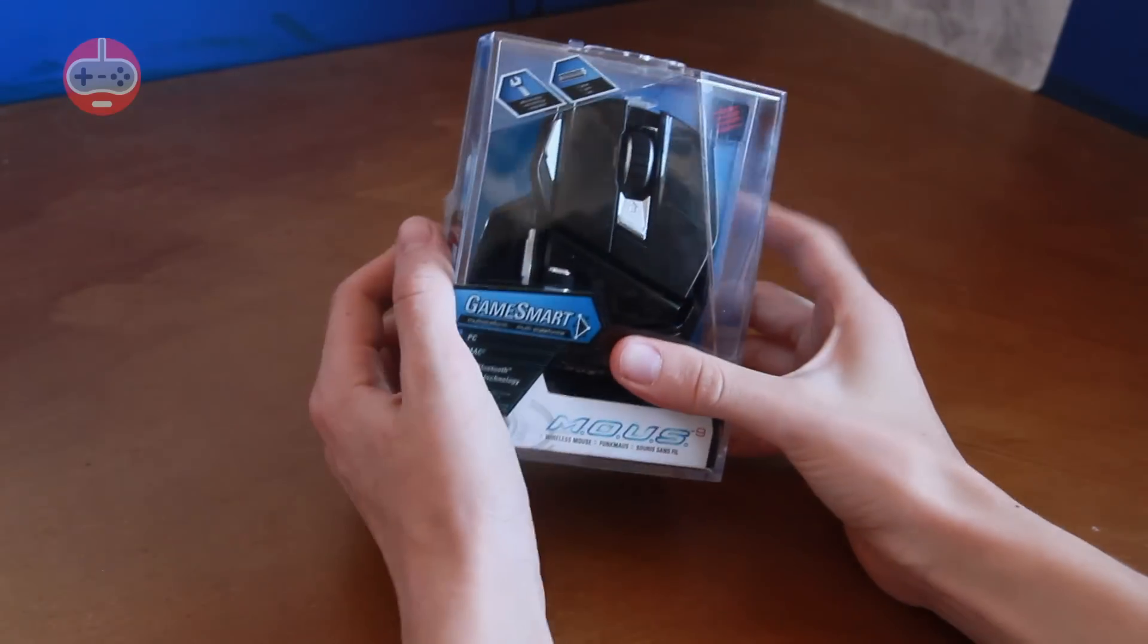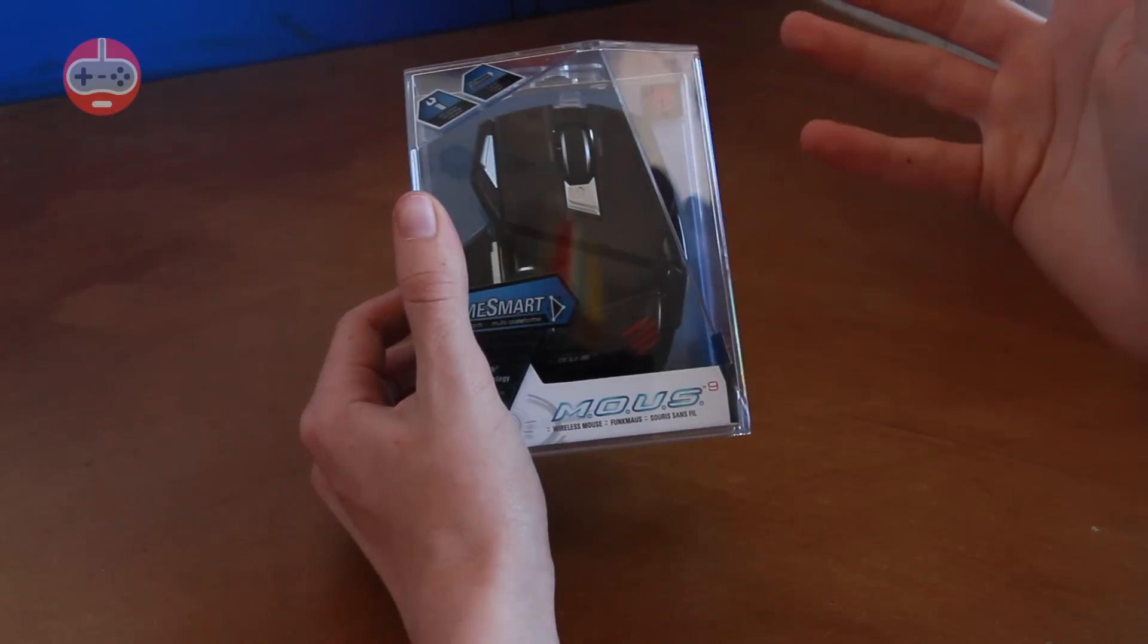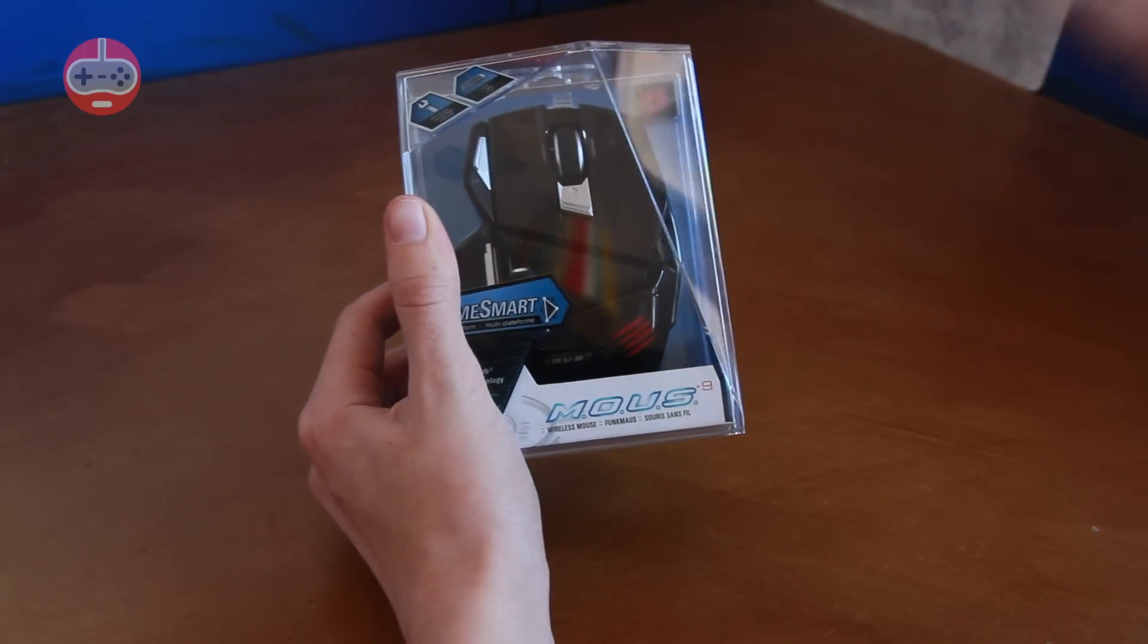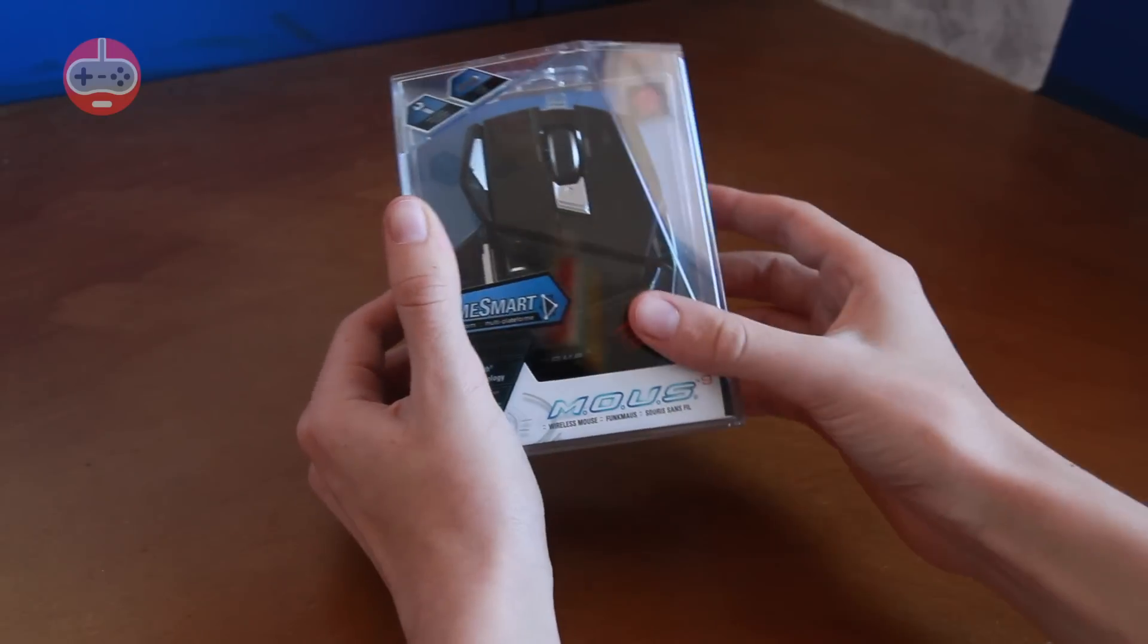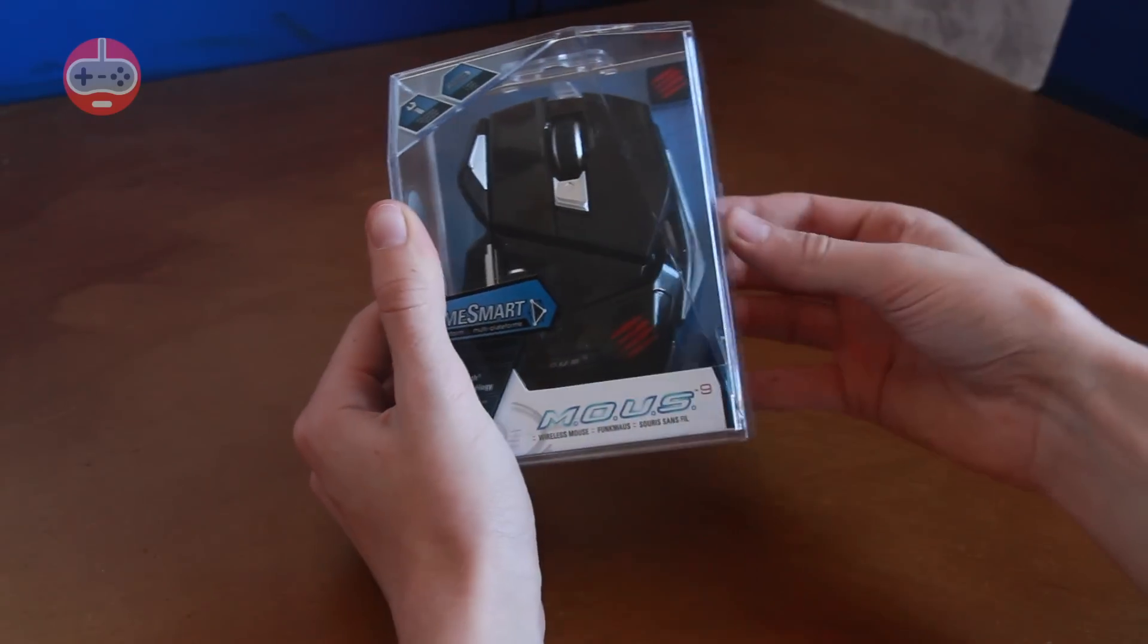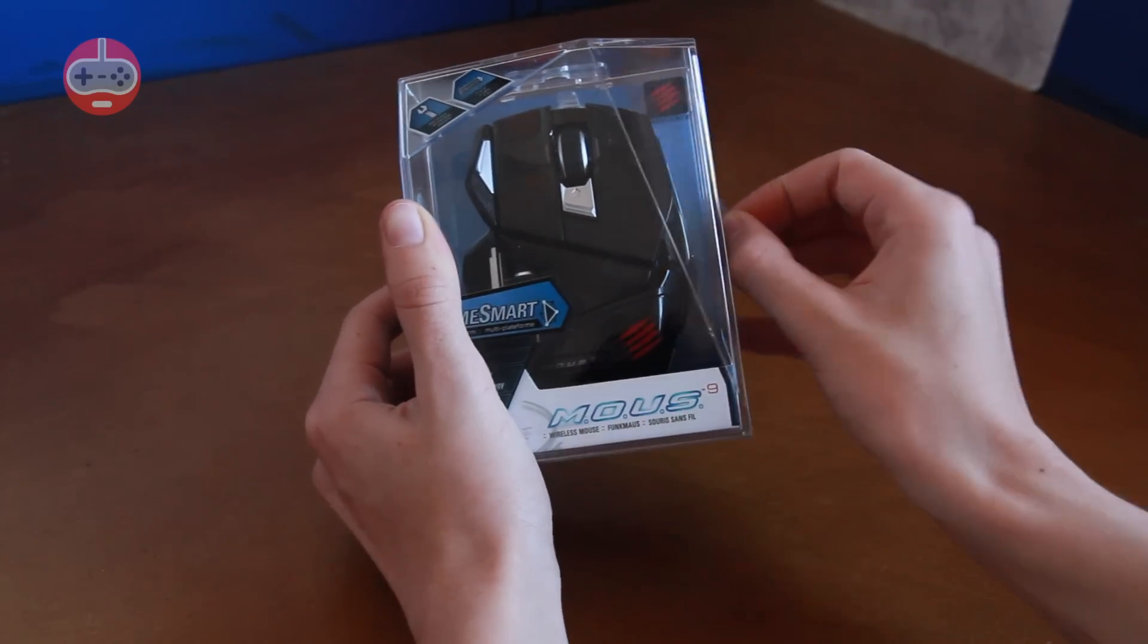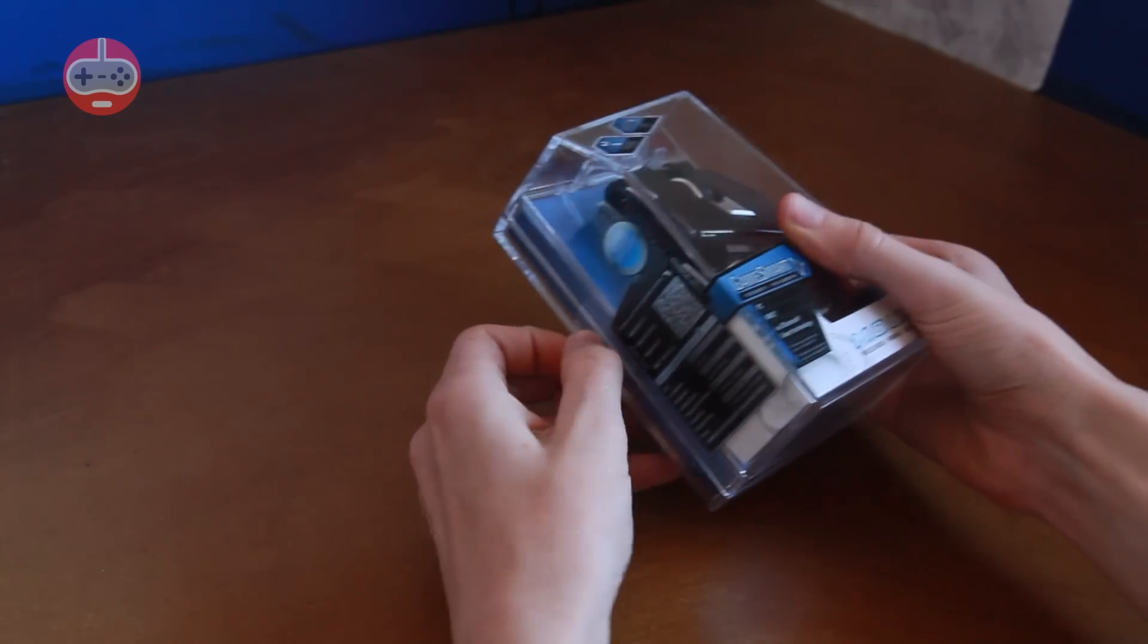The Madcatz Mouse 9 was created because the Rat 9, which is Madcatz's professional gaming mouse, was being used by a lot of consumers who didn't really need all of its gaming features but wanted a mouse that was quite nice to hold and good to use.